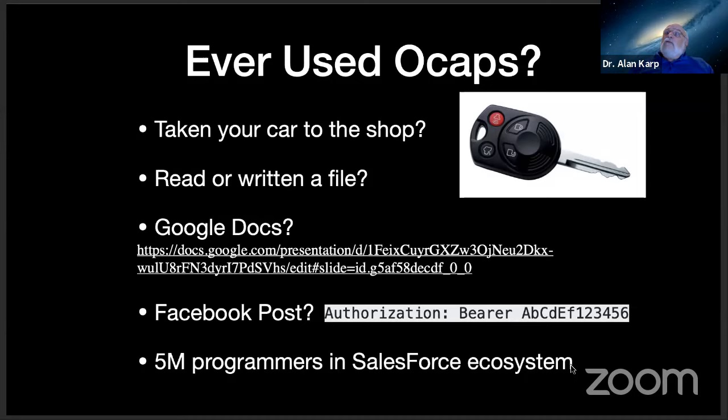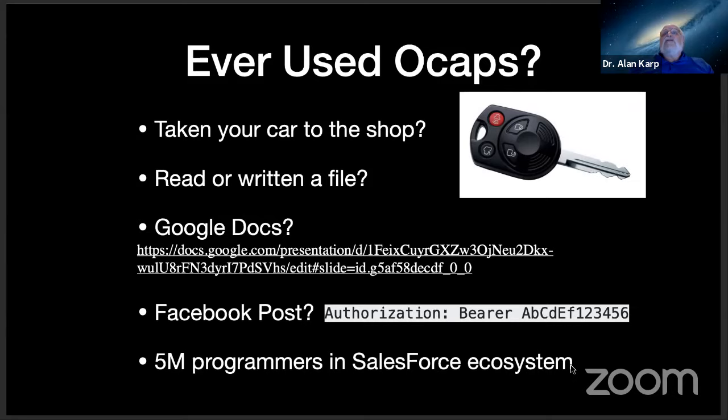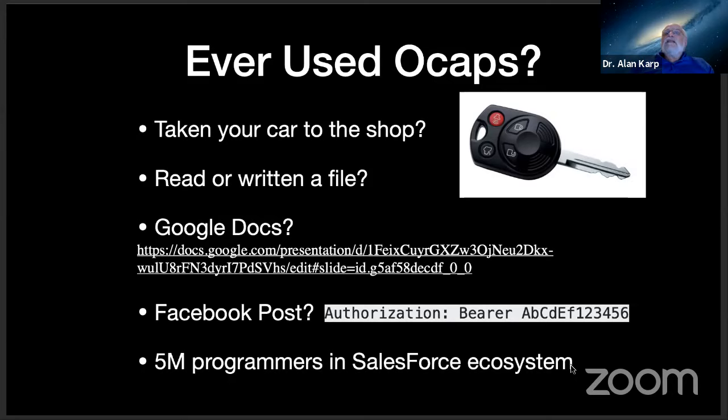Have you ever read or written a file on a computer? I bet everybody's done that. Well, that's done in two steps. The first step that checks your identity is an open operation, which, if it succeeds, gives you a file handle that lets you use it for the mode in which you open the file, for read or maybe read-write. And what your system does is every time you go to do a read from that file, it submits the file handle. That file handle can be transferred to another process on your computer. That is an unforgeable, transferable permission to read that file.